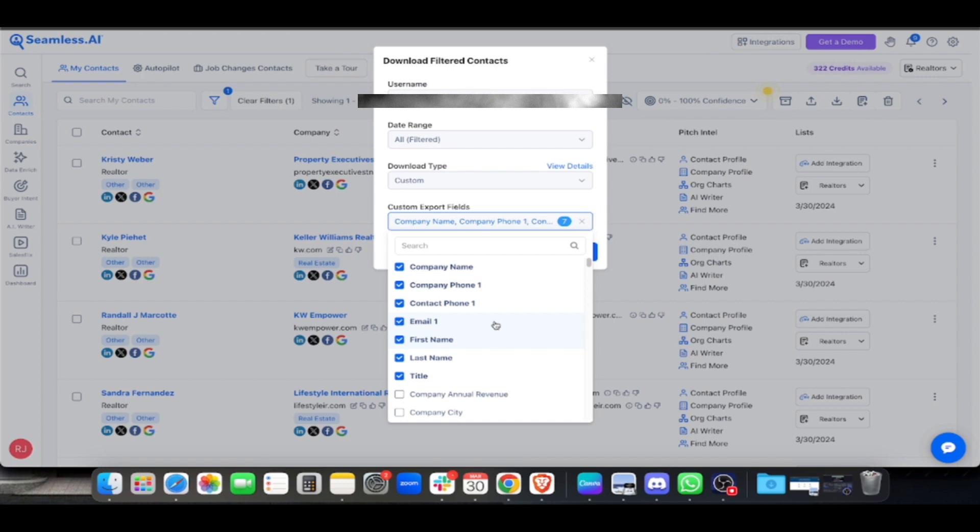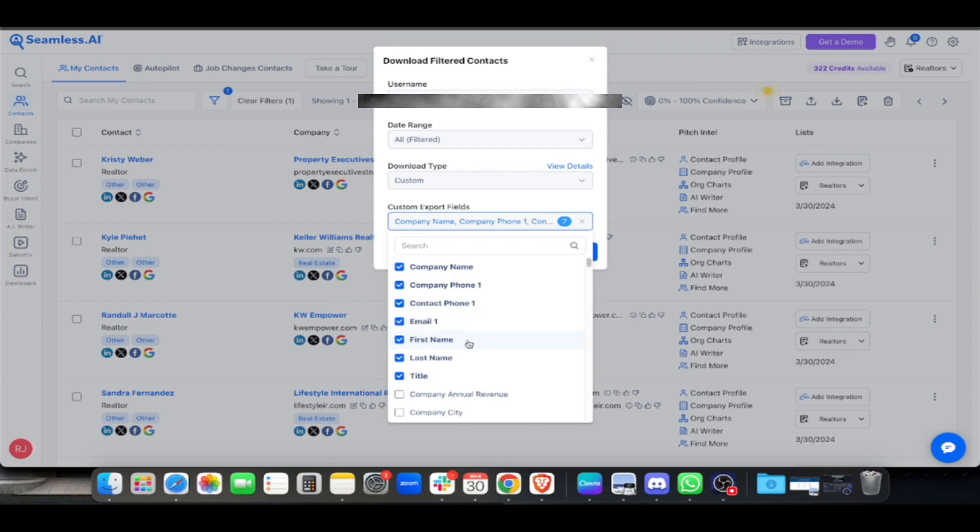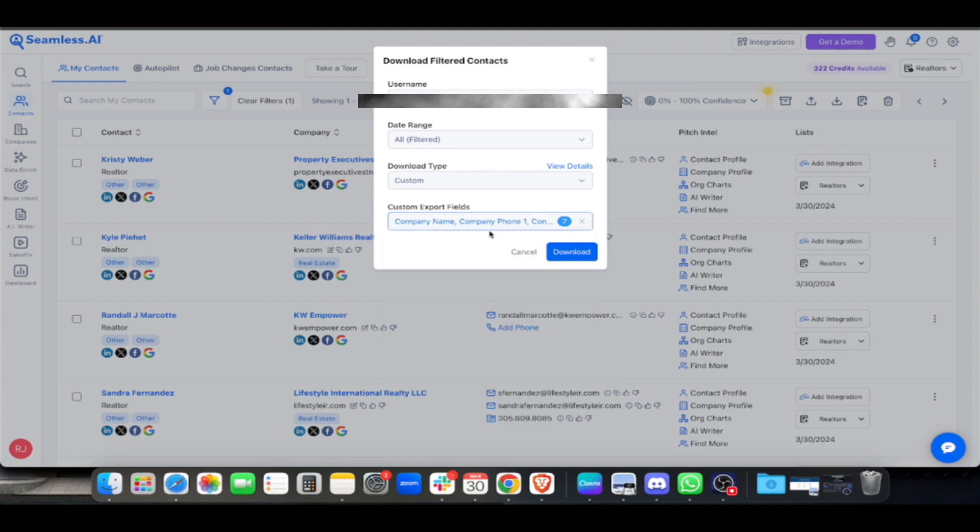The purpose of getting this info is for cold calling purposes. I don't do cold calling, my work is just lead generation. They're also hiring cold callers to call these realtors. I'll only get company name, company phone, contact phone, email, first name, last name, and title. That's seven fields.